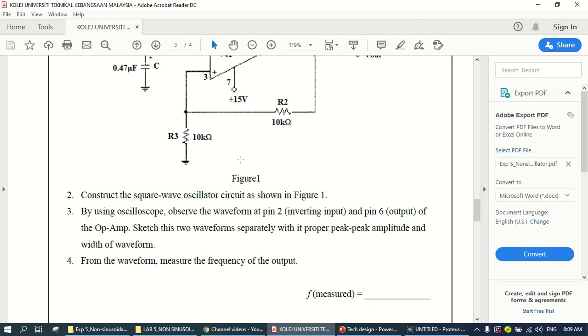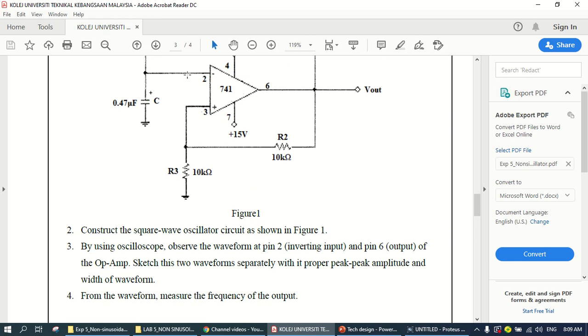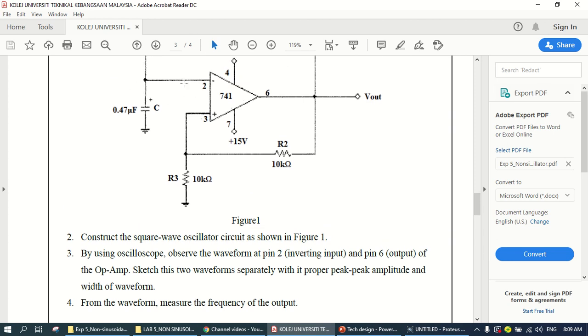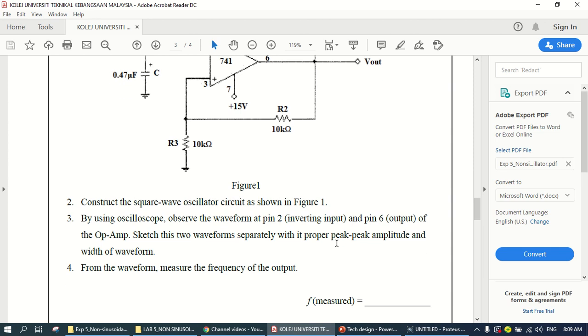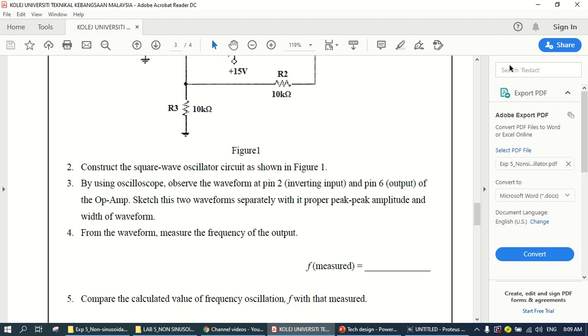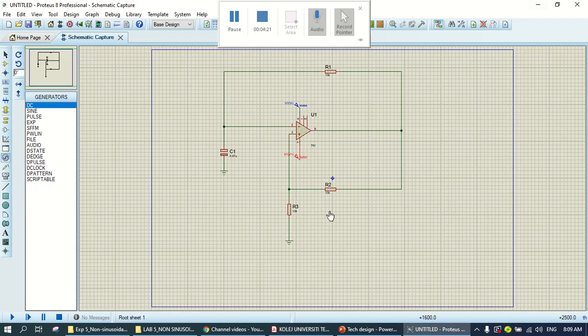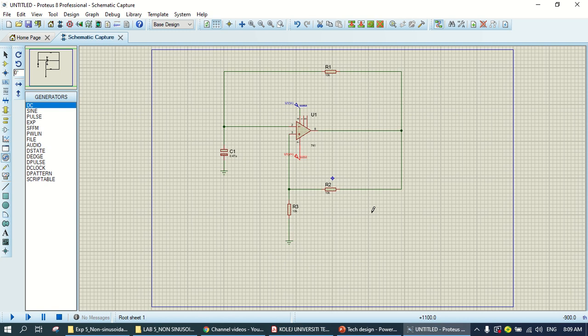And pin 6. So, if you can see, pin 2 is the pin connected to the C. So, this one should be the charging-discharging capacitor waveform. And pin 6, the output, so we expect to have the square wave output. So let's see how we can generate the output the graph.